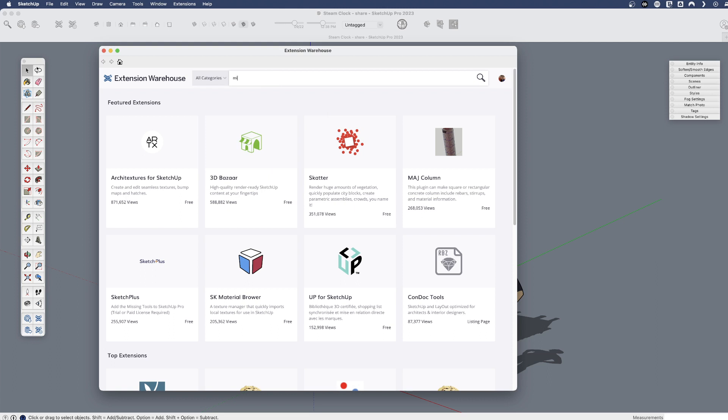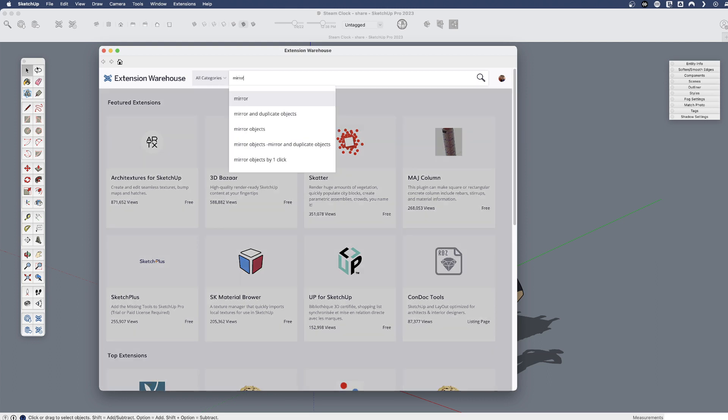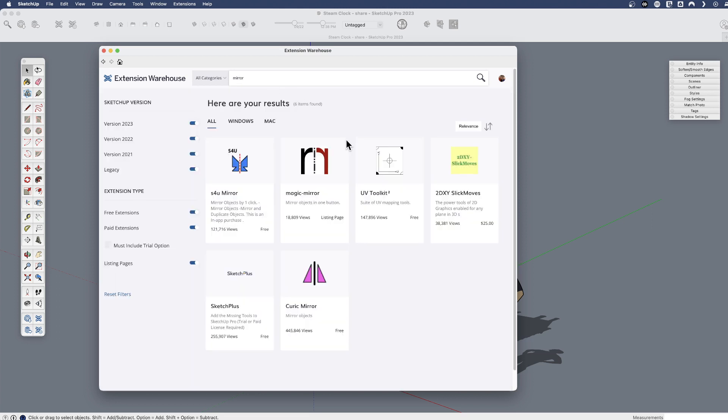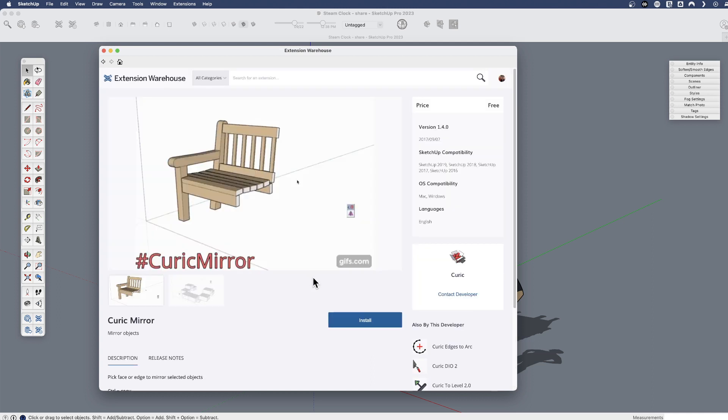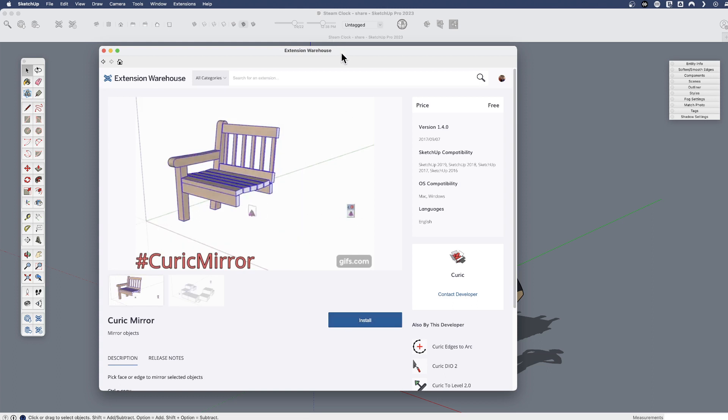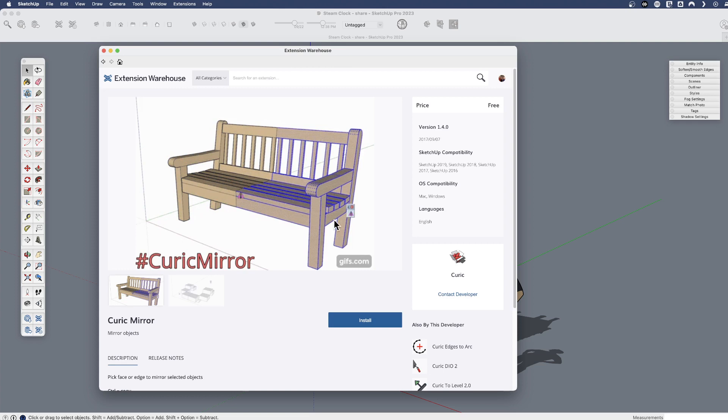So for example, we recently introduced a very powerful flip tool, but before that there were some mirror tools that made flipping objects more powerful in SketchUp. For example, the Curic Mirror was a favorite of mine in the past. I could click on this and I could install it directly from the extension warehouse if I've got it open here in SketchUp.